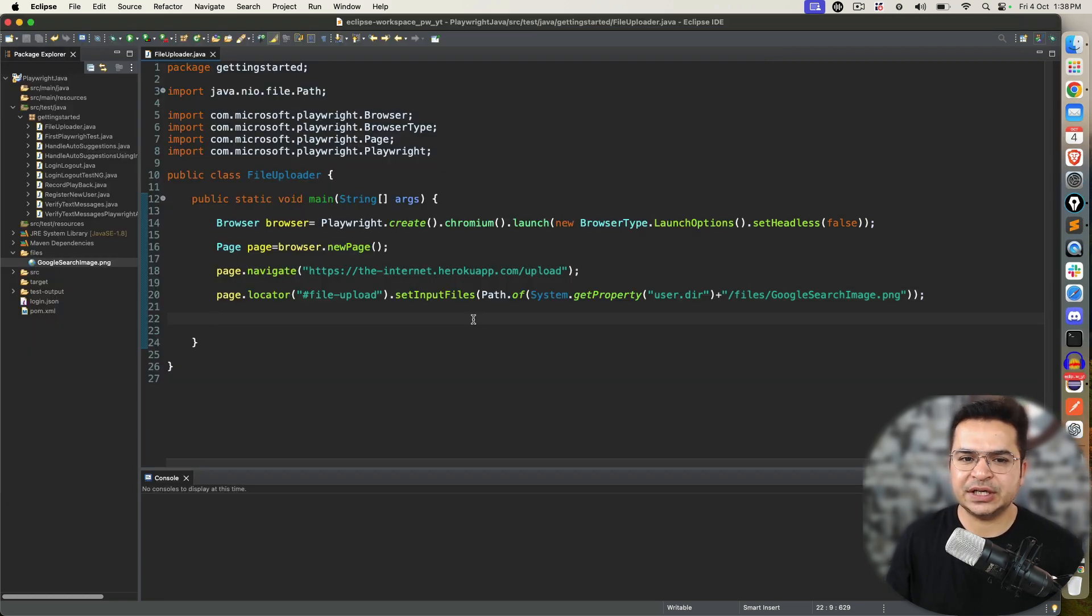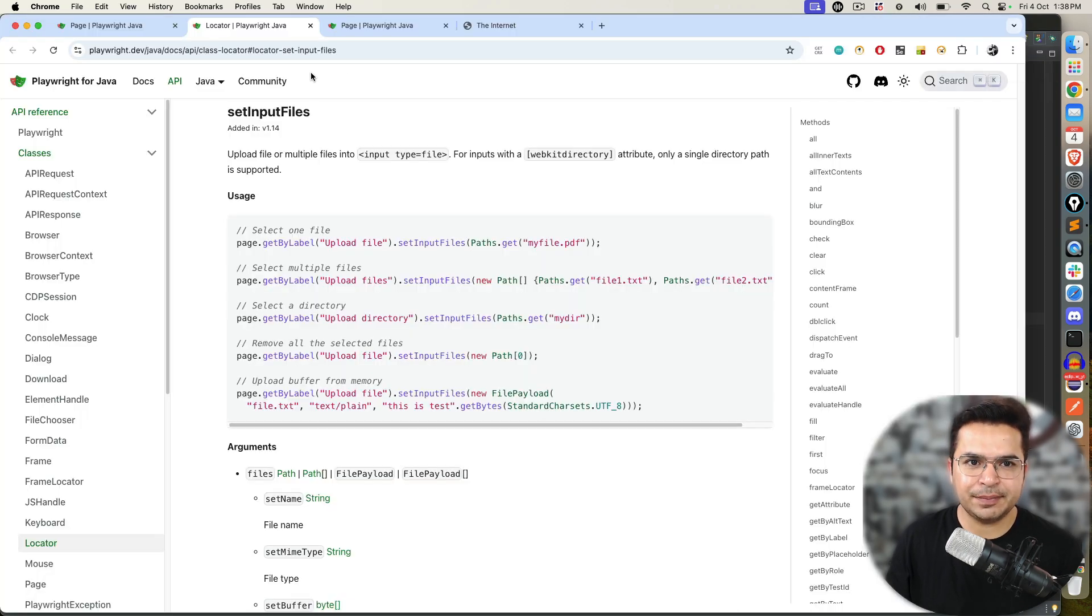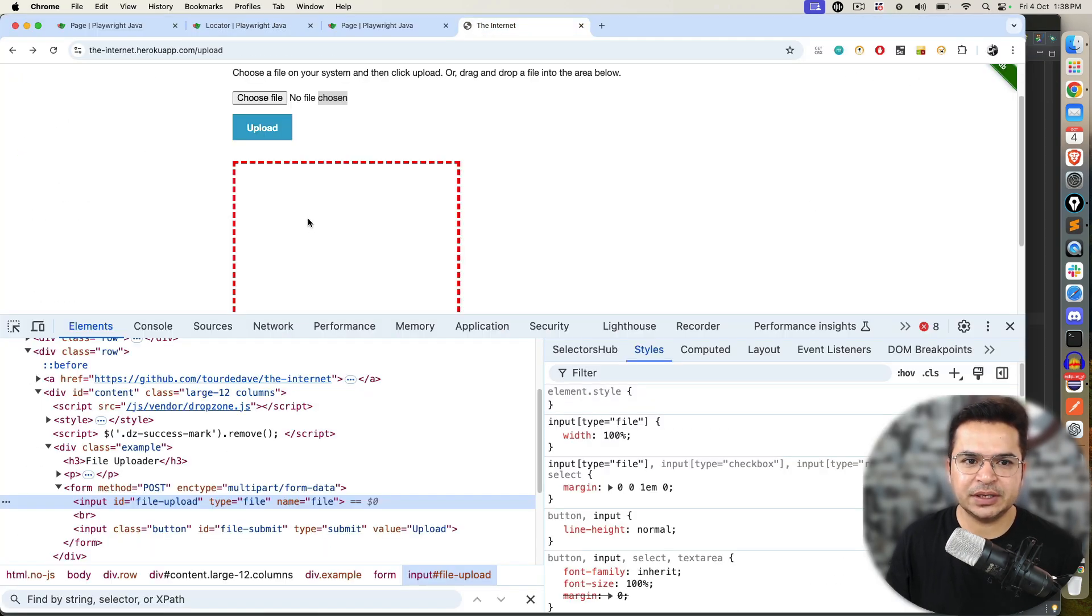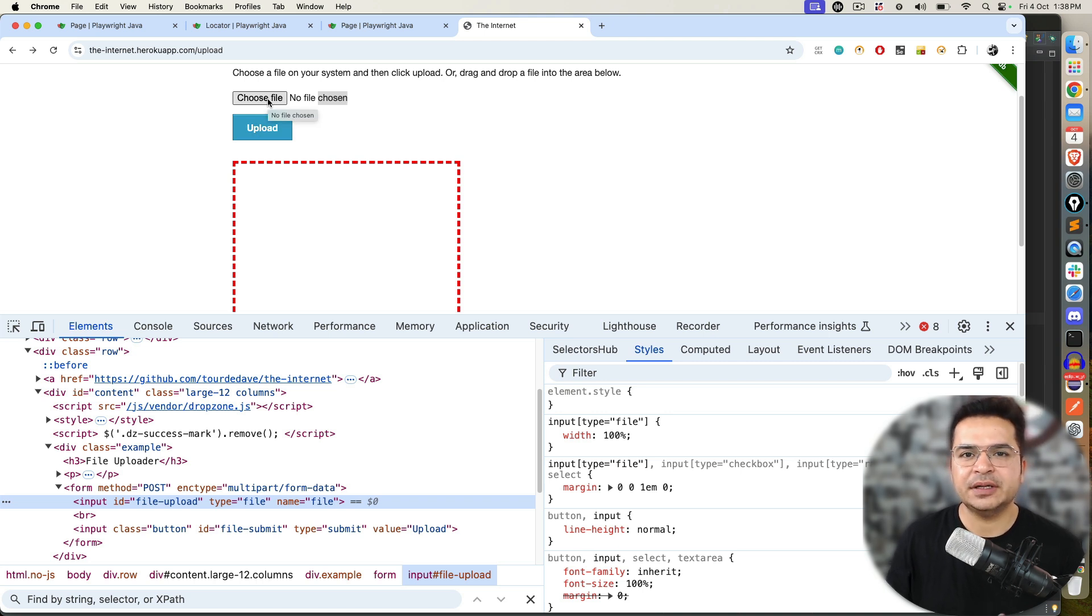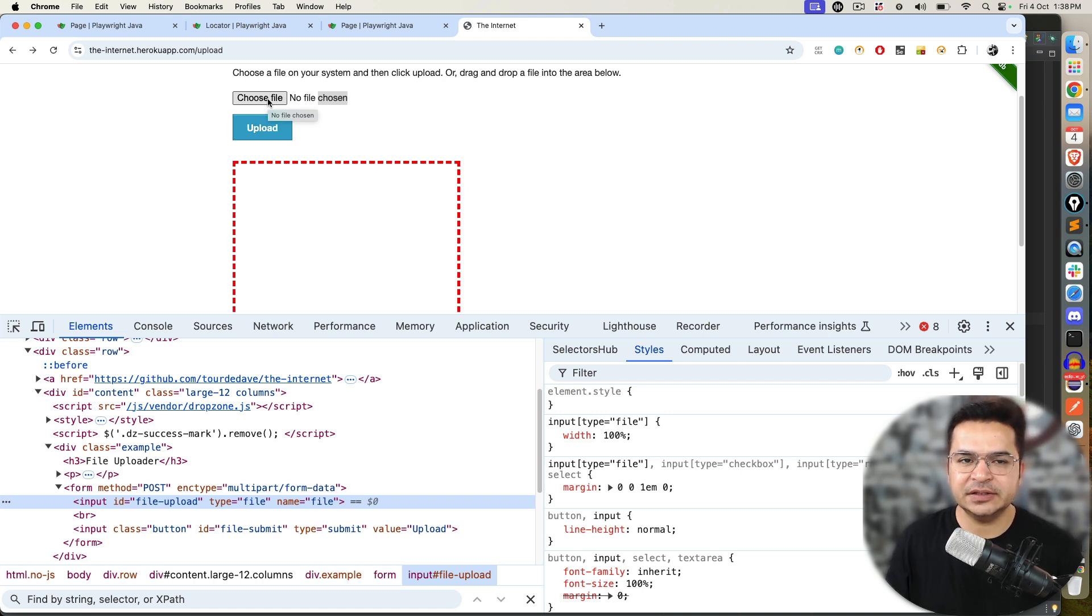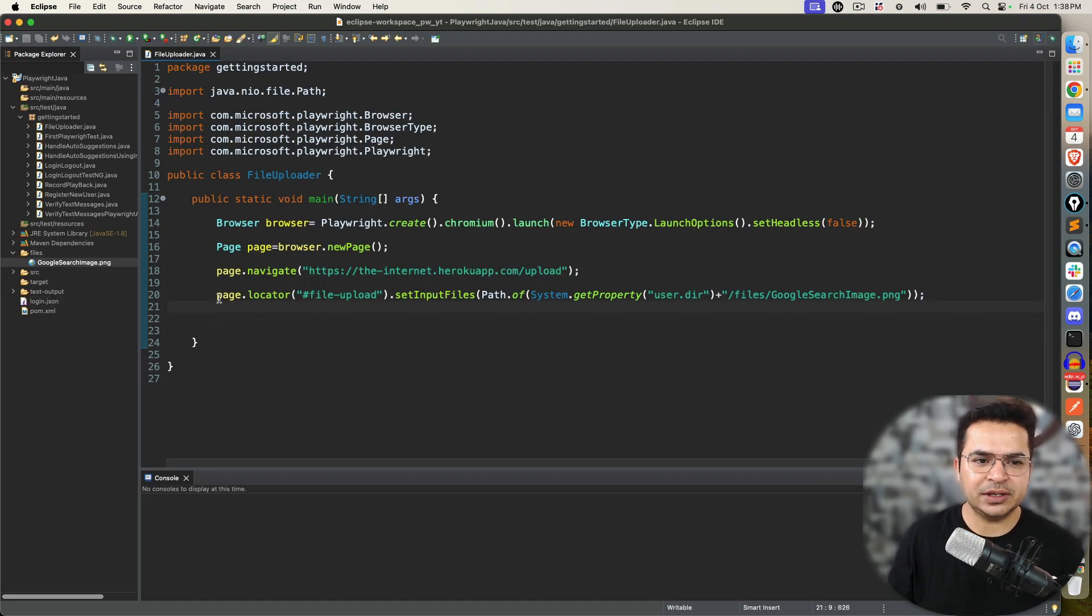This will be the best solution because you already have file in your current working directory. And, yes, this time it took this Google search image.png. This example which I took is for single file upload. Unfortunately, this application which I am using supports only single file upload if the tag is input.